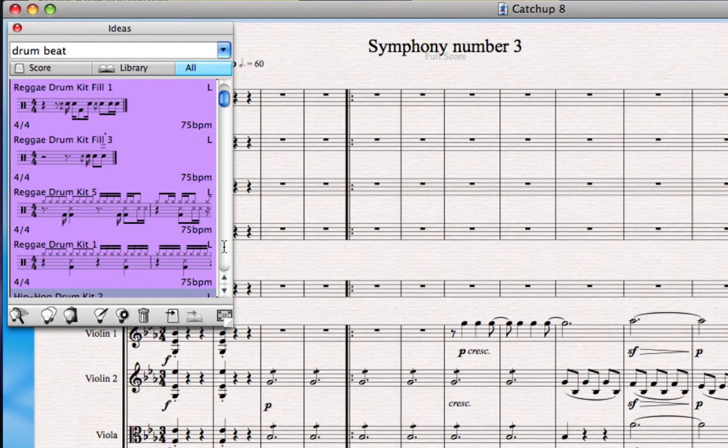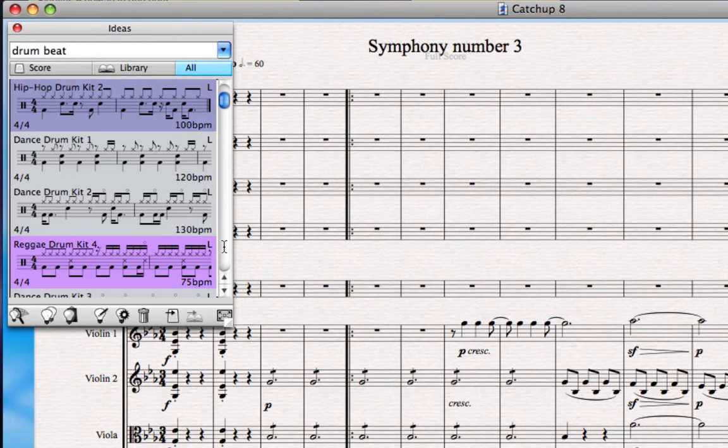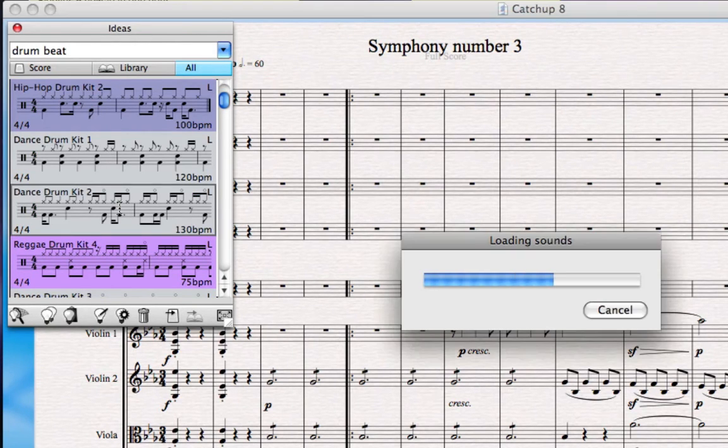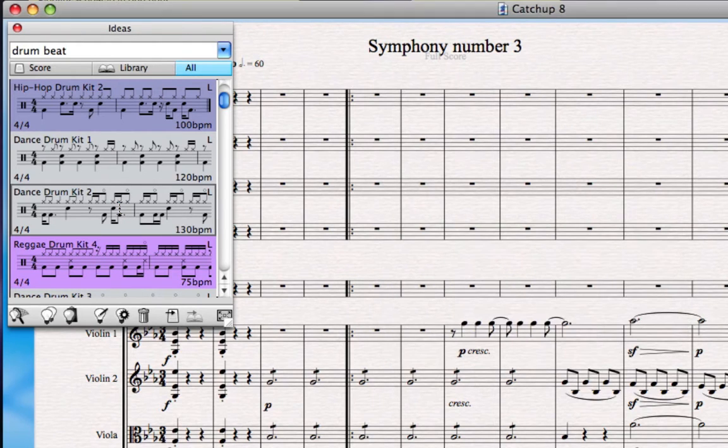So there's a drum kit. I choose drum beats because I always find them quite hard to write myself, so I like borrowing ones from the Ideas Hub.